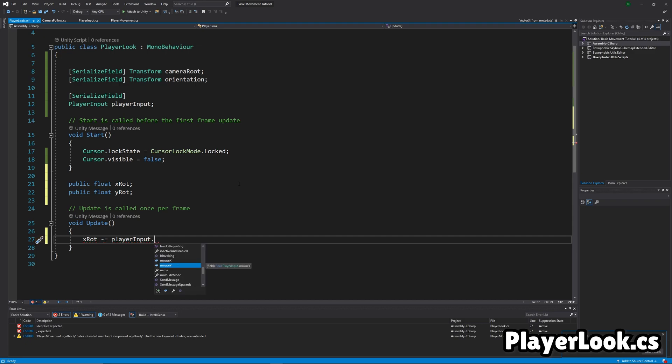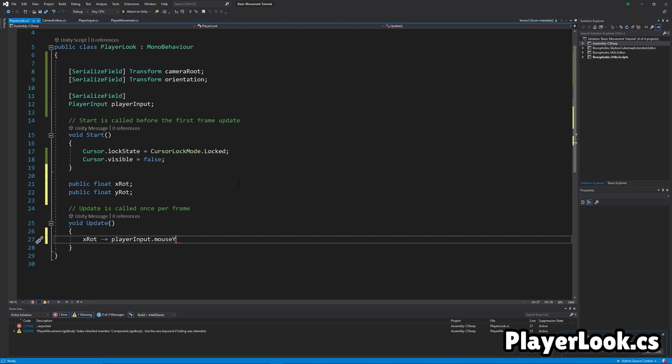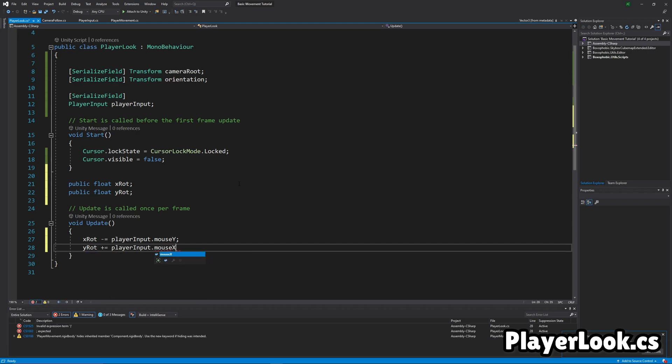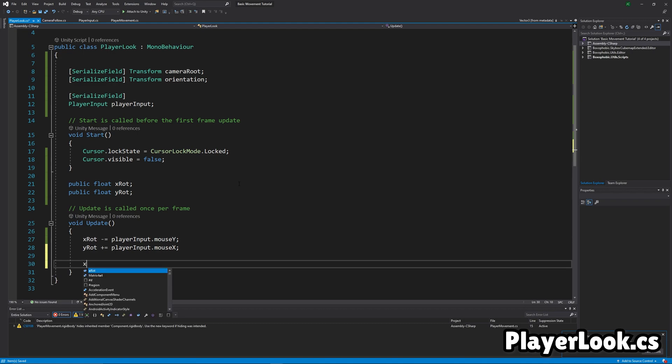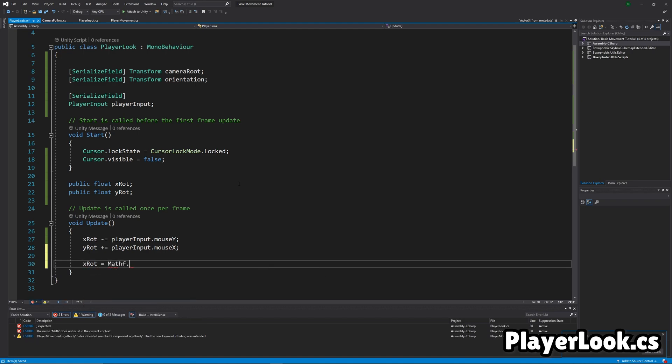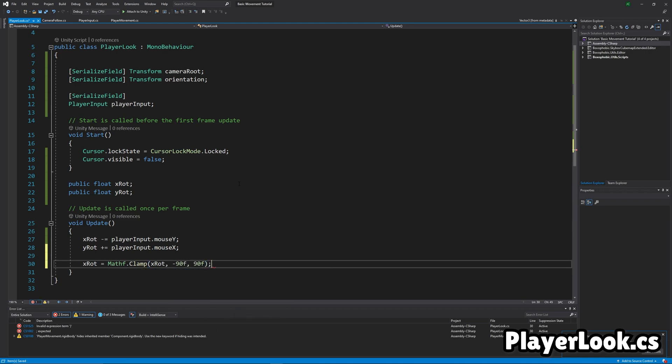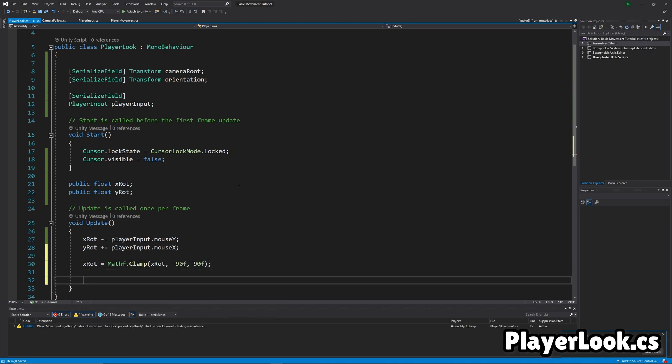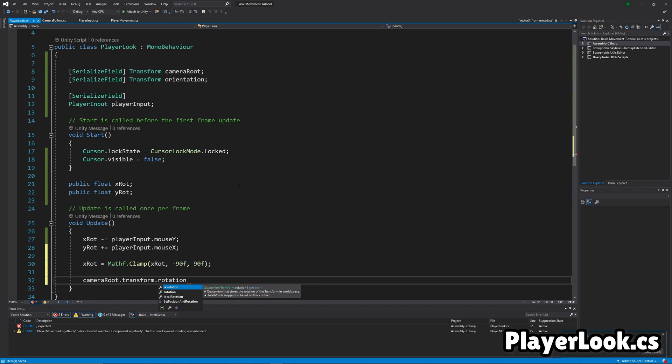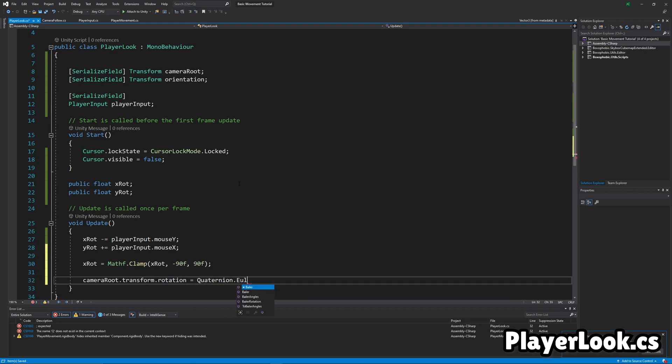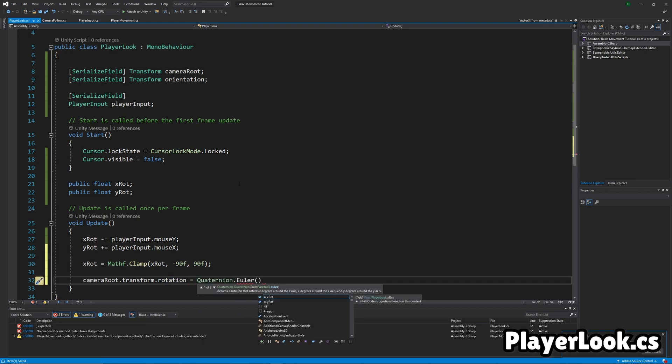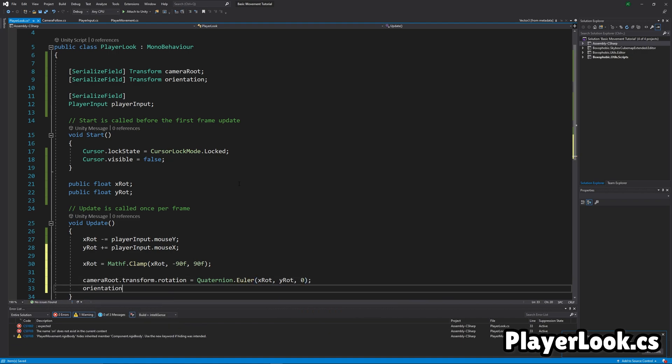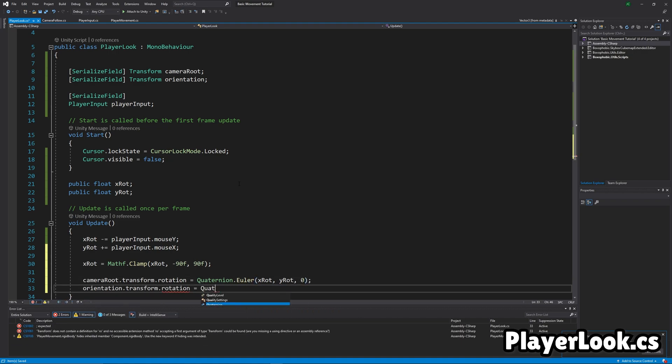And then add the mouseX to the YROT, because it's rotation. And then just clamp the XROT so you can't look too far up or too far down. And then just set the camera root's rotation to the X and YROT as a quaternion. And then set the orientation to just the YROT.